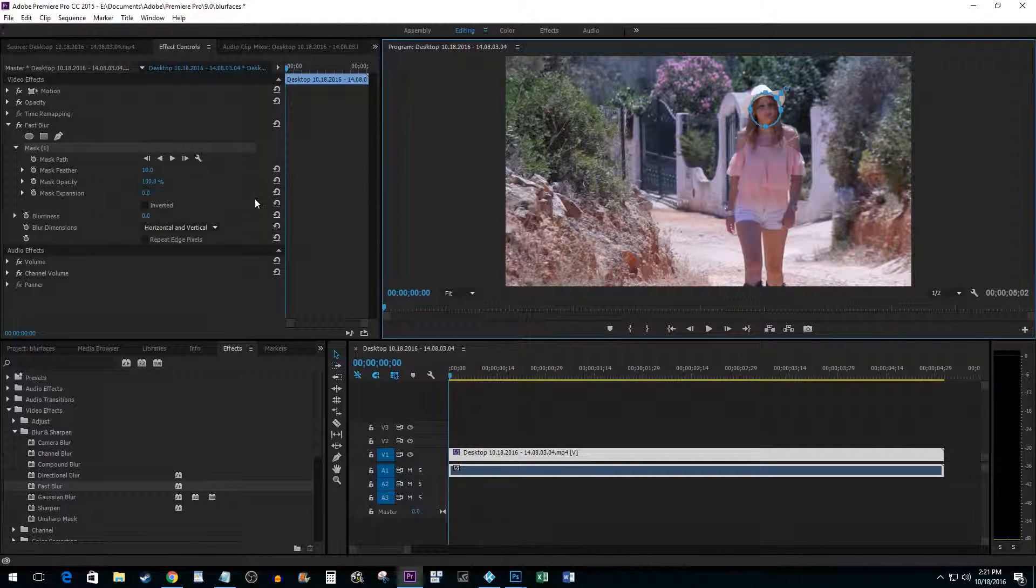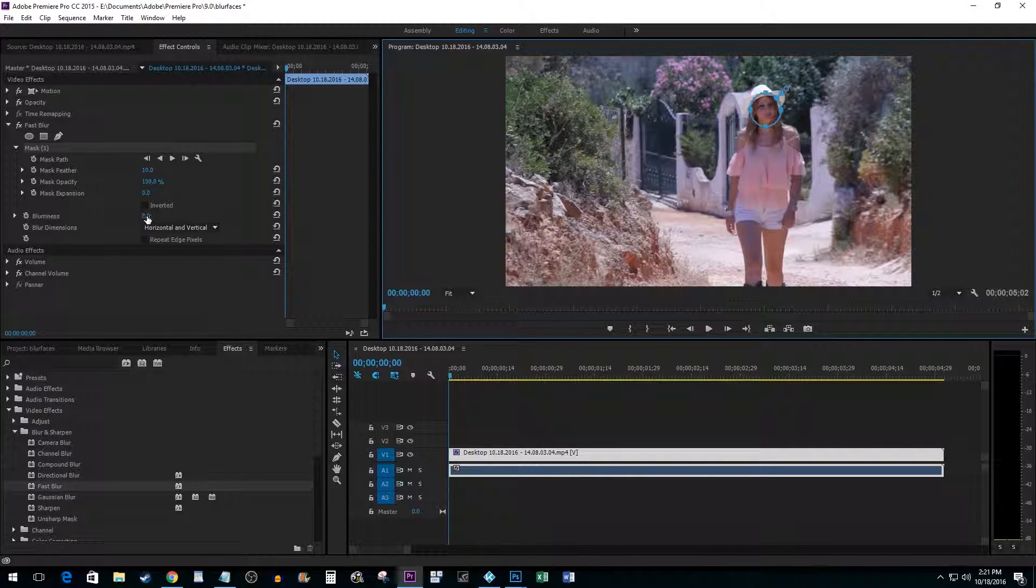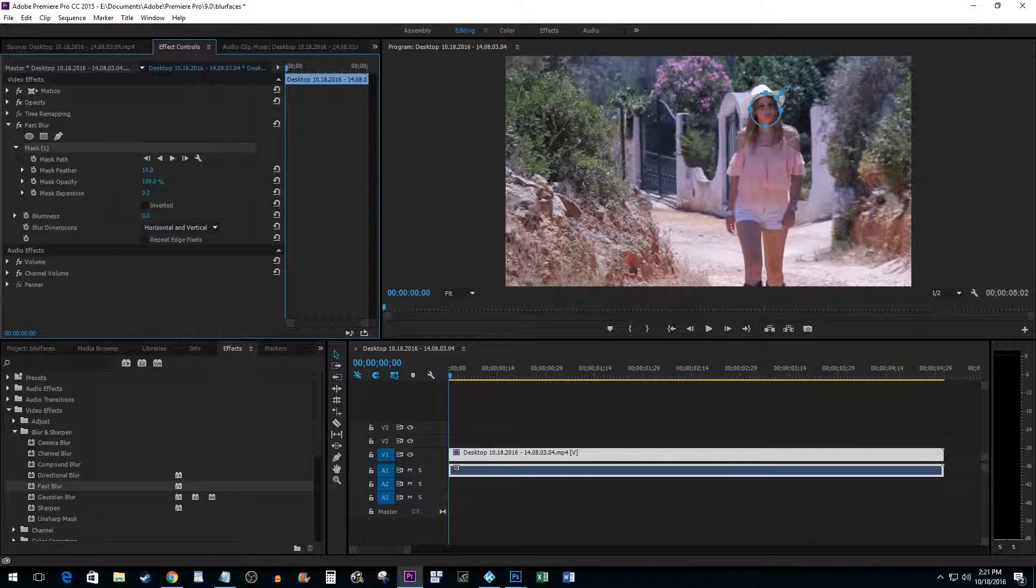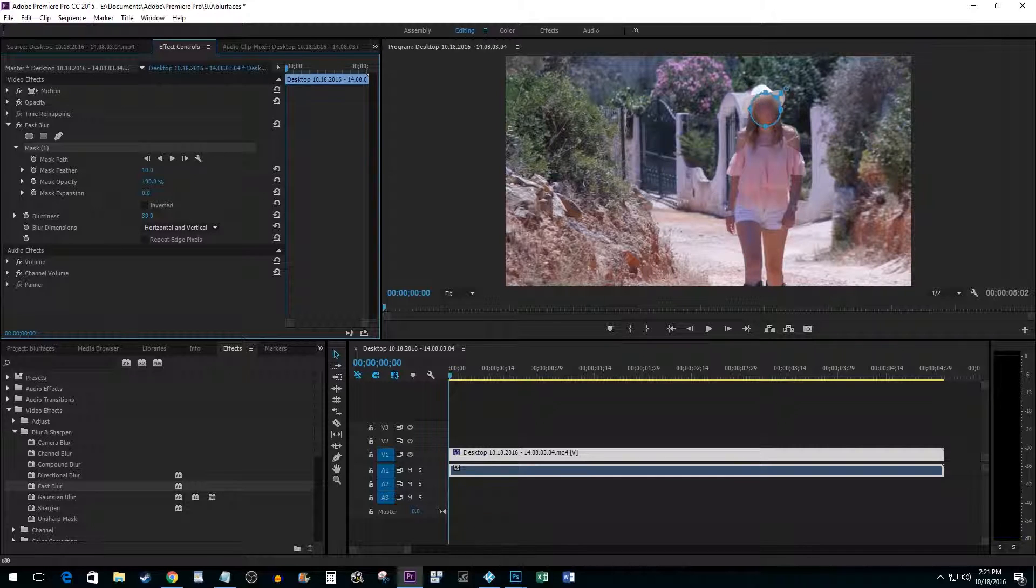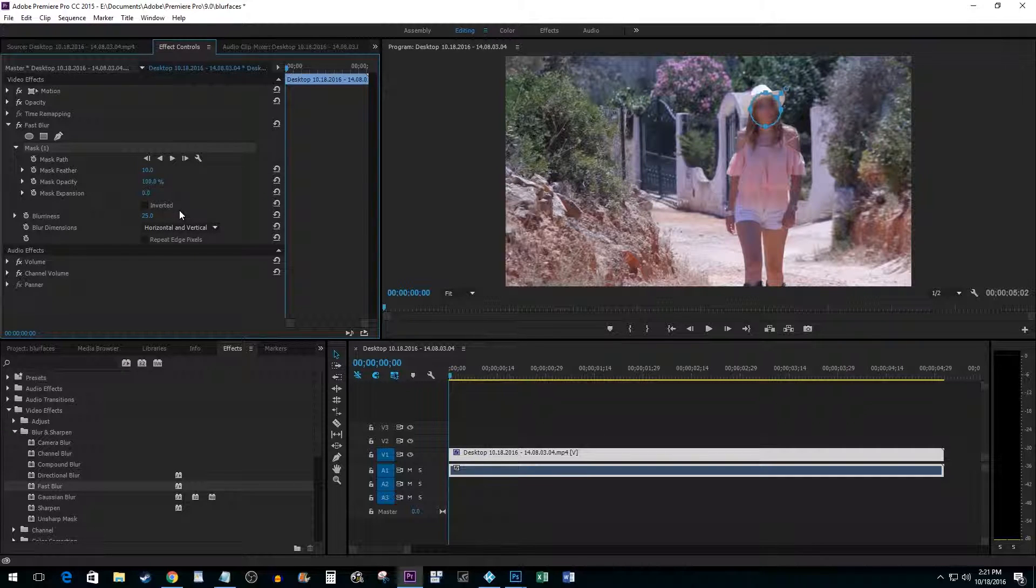Next, increase the blurriness to your liking. You can either click and drag the value to the right to increase the blurriness, or you can simply click the number to change it manually.